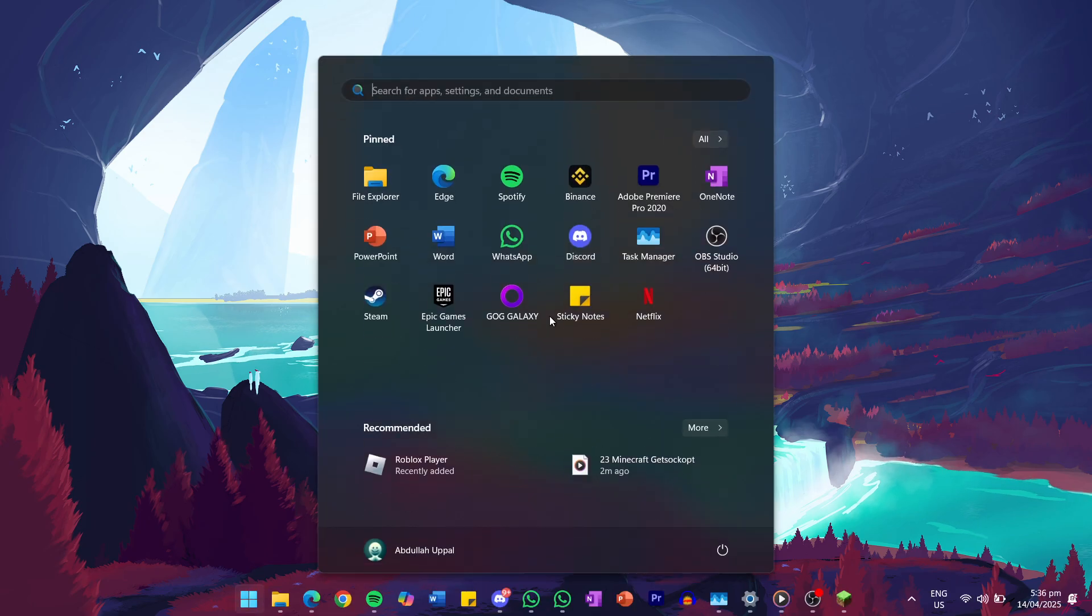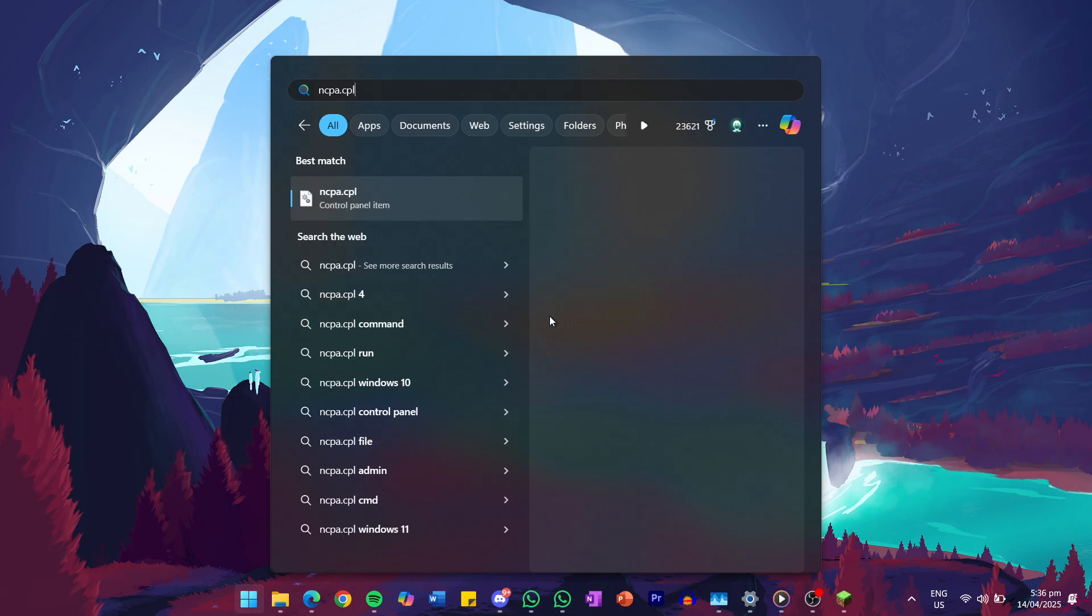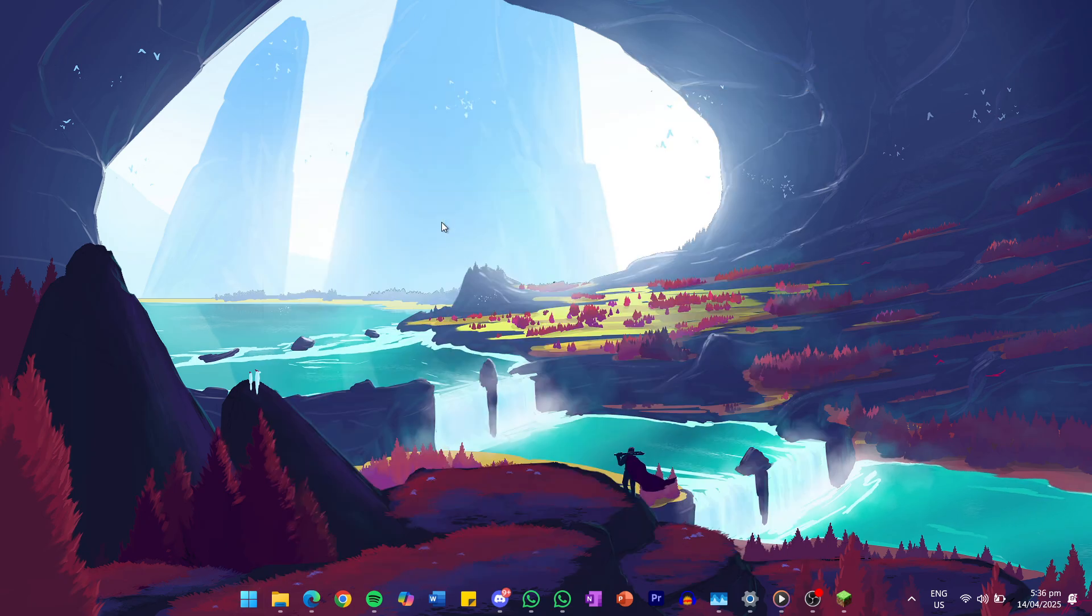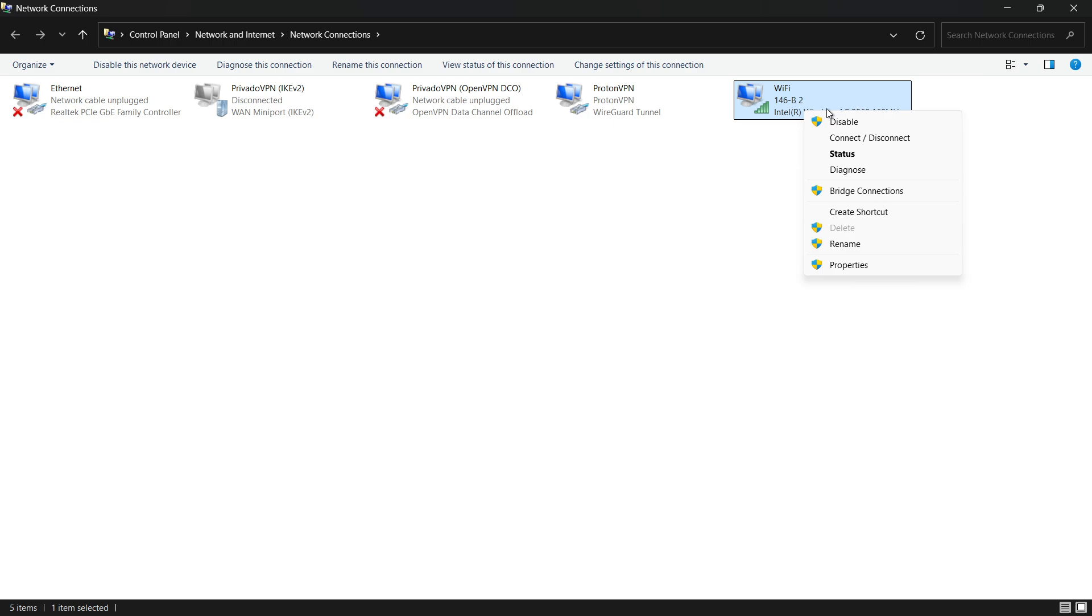Go back to your start menu and enter the Run command ncpa.cpl to open the Network Connections window directly. Here, find your active network connection, usually named Wi-Fi or Ethernet. Right-click on it and select Properties.